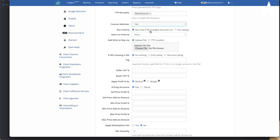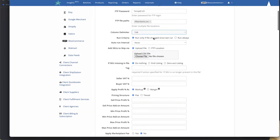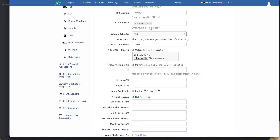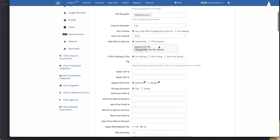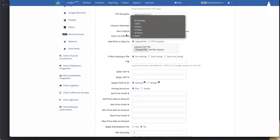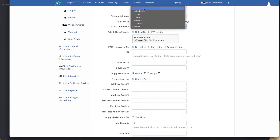You can then decide when to run this feed: only if the file has changed since the last run, or always run it regardless. You want to go with option one in the majority of cases. You can also decide how often you want to run the feed — every 30 minutes, one hour, two hours, and so forth. Running every 15 minutes is available but has an additional fee — get in touch if you need that.